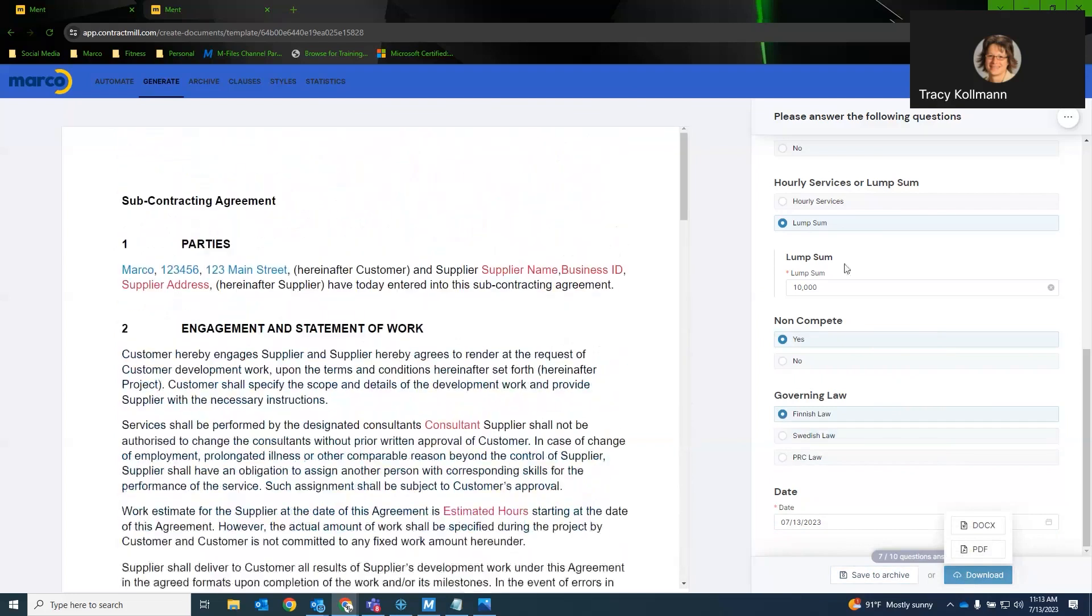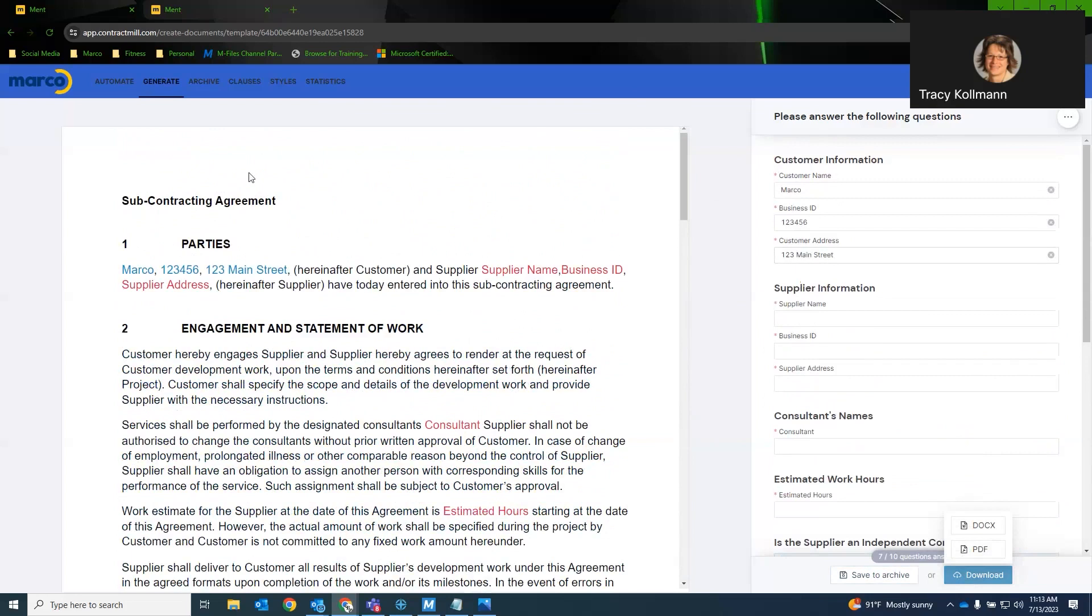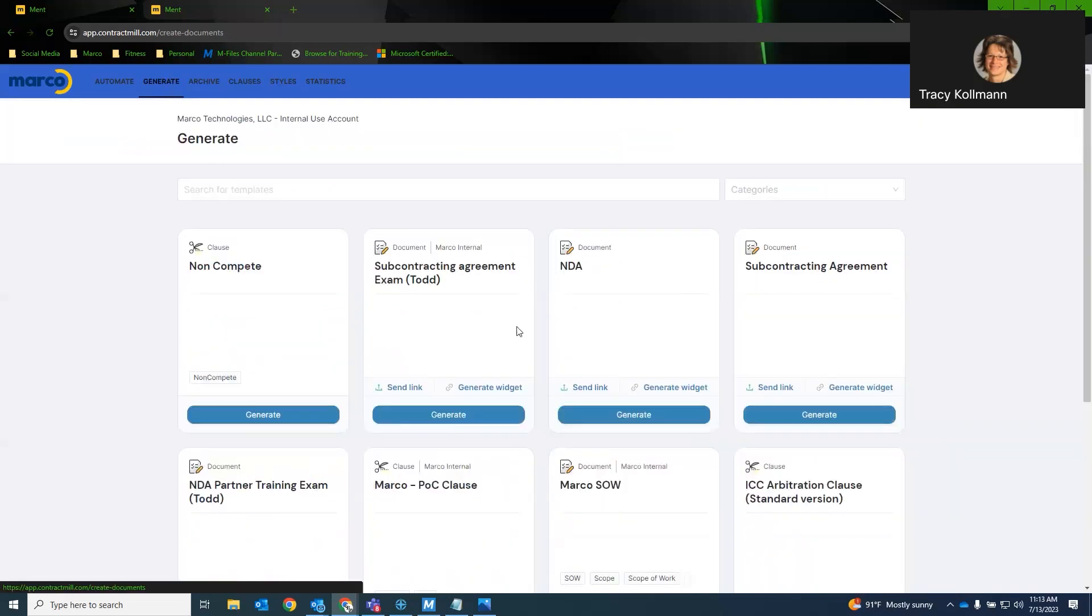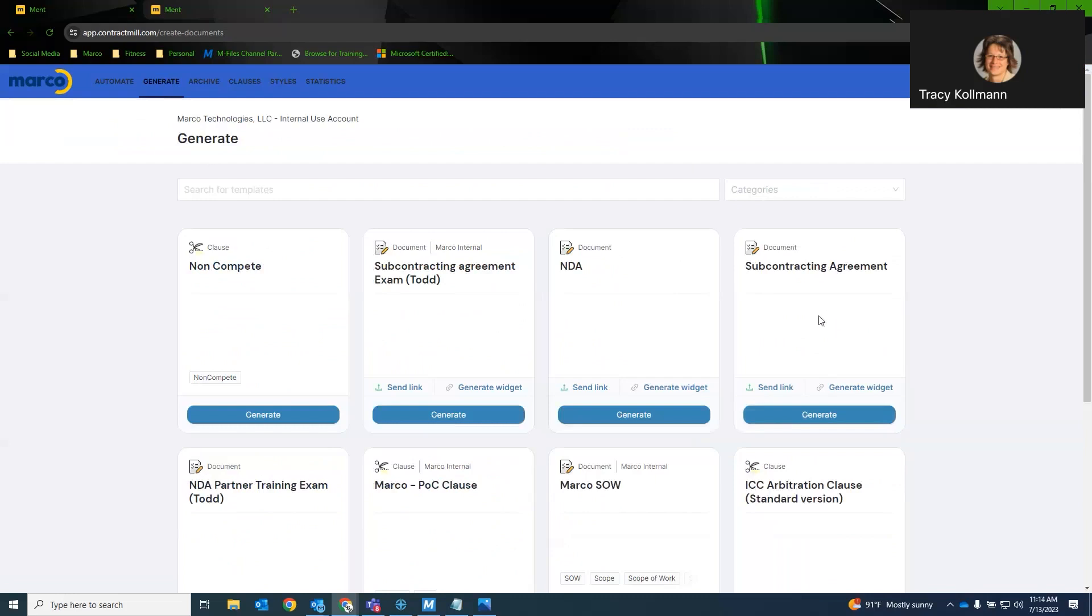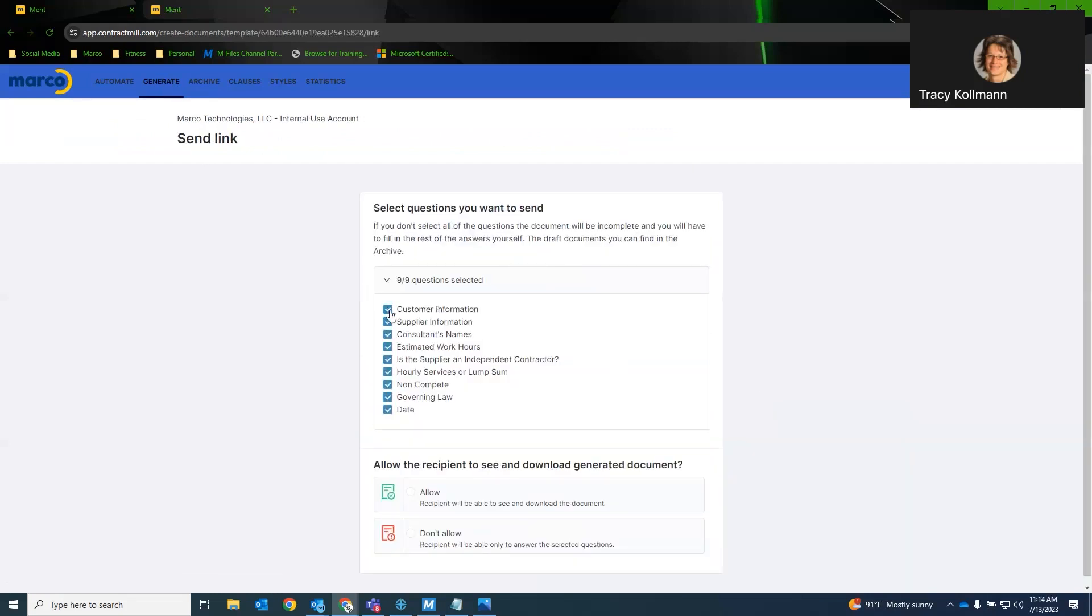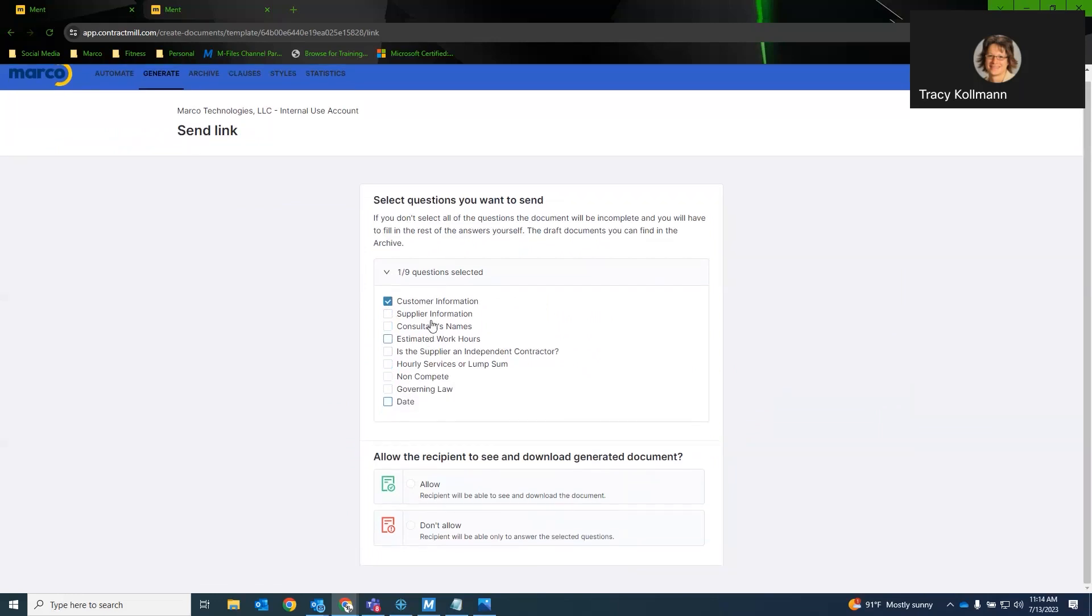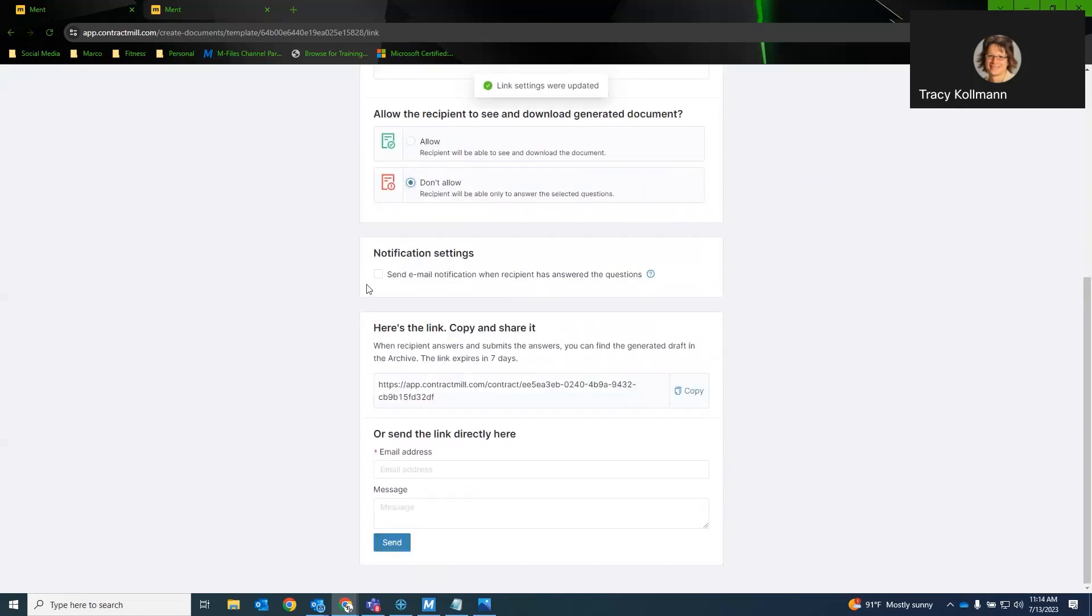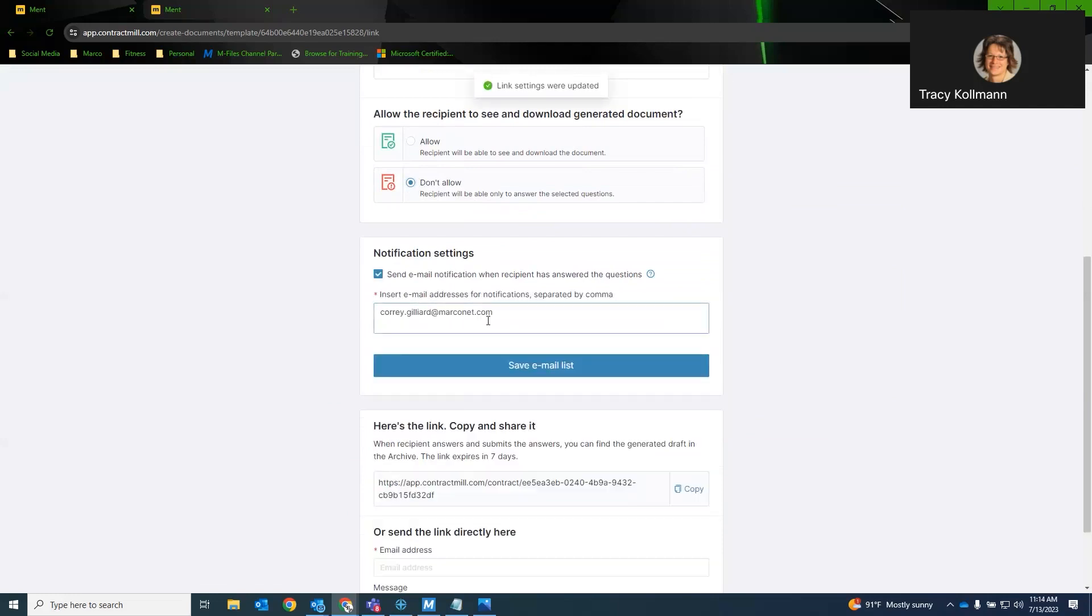Let's go to the top here. Now, if we want to generate this document, there's a couple different ways we can do that. We can do that directly from the Ment home screen. We can generate a link. And, for example, if this is something that we needed customer information on, like these first couple questions, I can actually uncheck all these boxes.